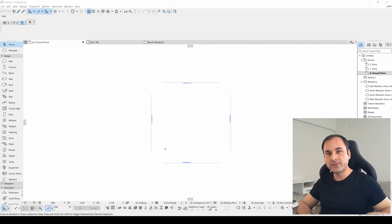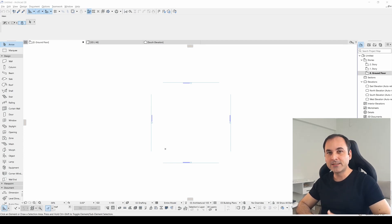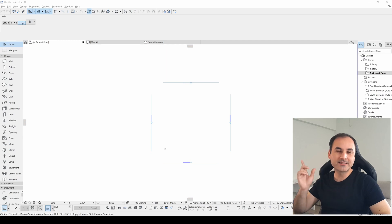With this short brief, let's dive into ARCHICAD and see together what are the hidden Easter Eggs of ARCHICAD. Let's start.